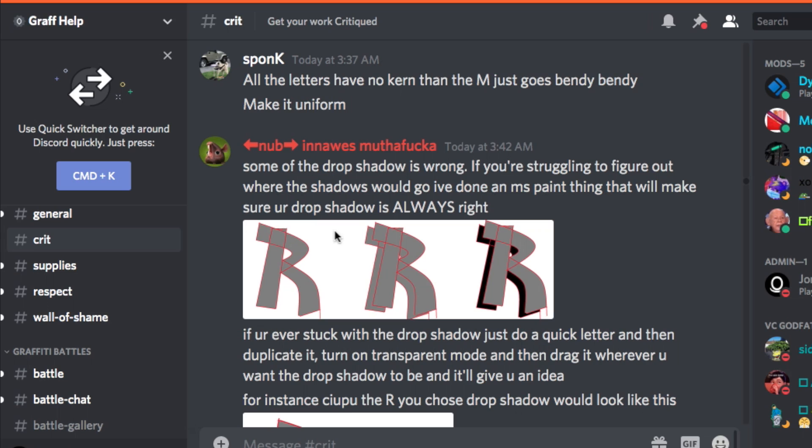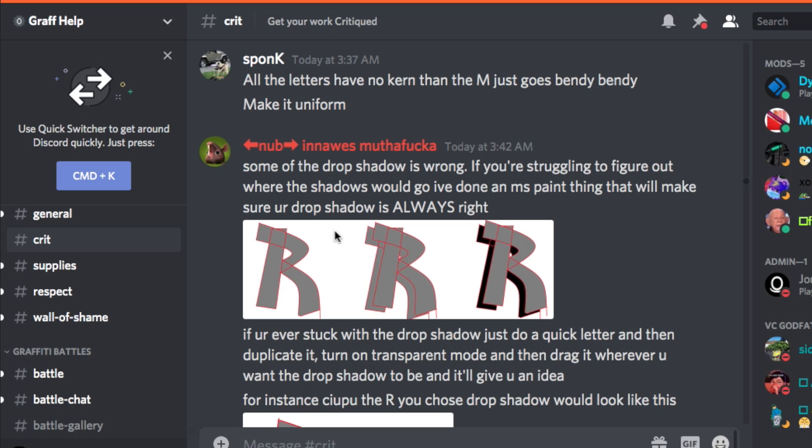We've got a guy doing drop shadow here and he's getting into the science behind it — some of the drop shadow is wrong. If you're struggling to figure out where drop shadow should go, I've done an MS Paint demonstration that makes sure drop shadow is always right.